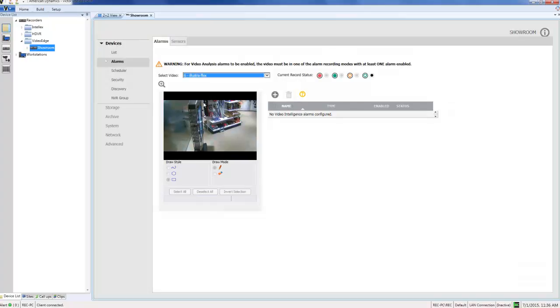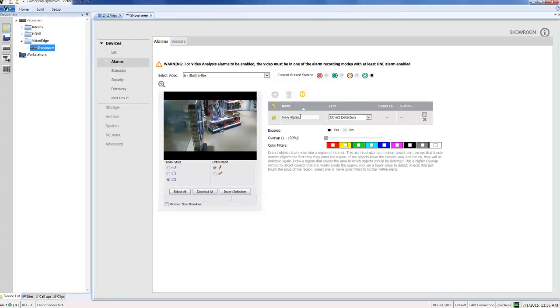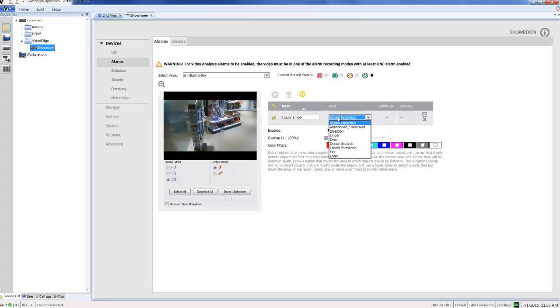I'm going to choose the plus icon to create a new rule. First of all I'm going to give it a name, and I'm going to choose the type linger from the drop down.